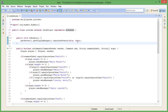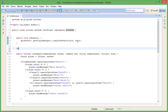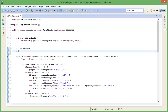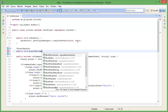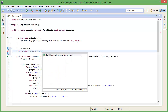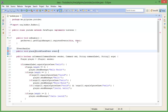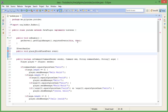But now for the block placement, we've got to go @EventHandler, public void — we'll call it place — so BlockPlaceEvent, place event, event.